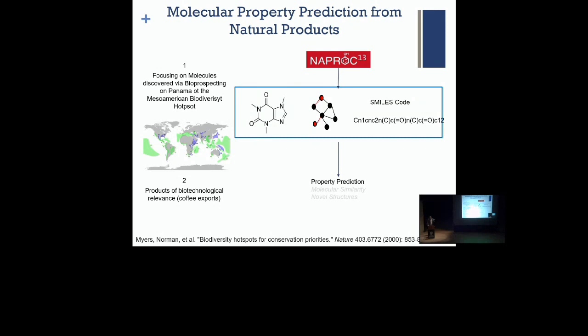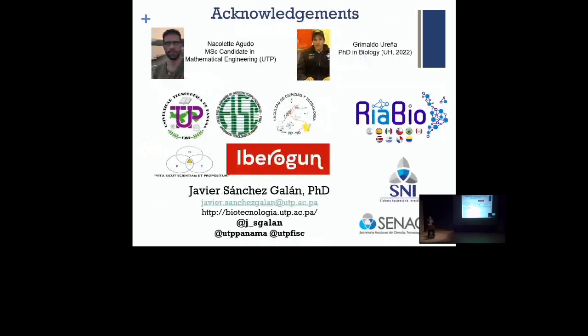Three things we want to look at: first, focusing on molecules discovered through bioprospecting — Panama and the whole Mesoamerican region is a hotspot of biodiversity. Second, we'll focus on biotechnological products: what can be useful for enterprise in Panama. Third, and most interesting, a more generic approach looking at how to predict spectroscopic properties — not only the representation but also the crystal structure and information from the crystals themselves — and building a machine learning algorithm around that.